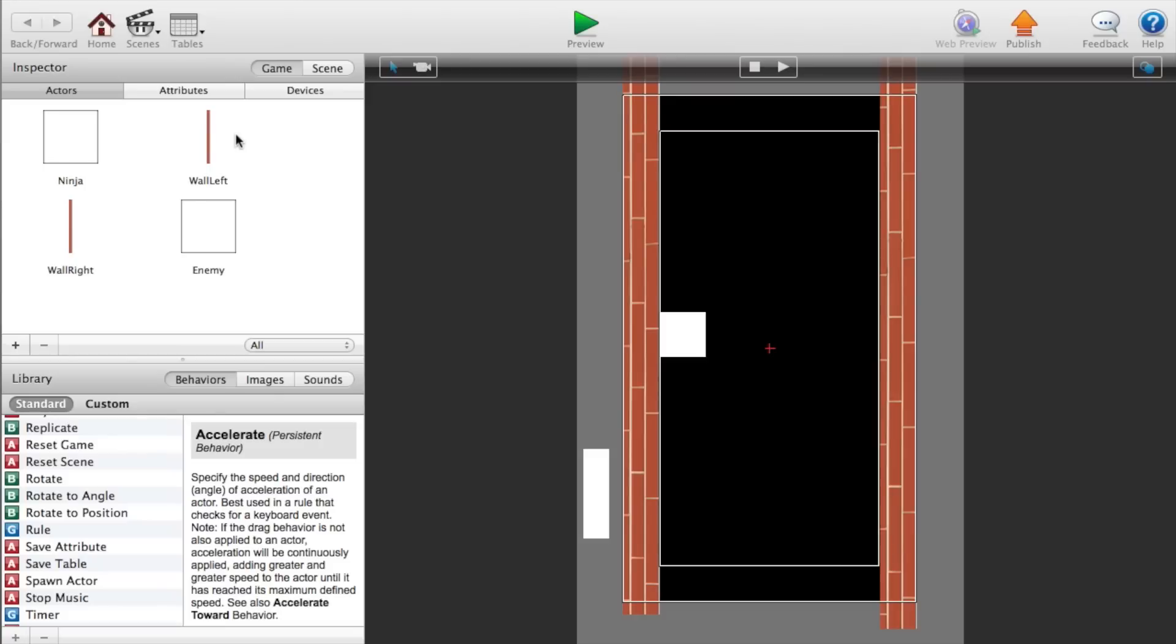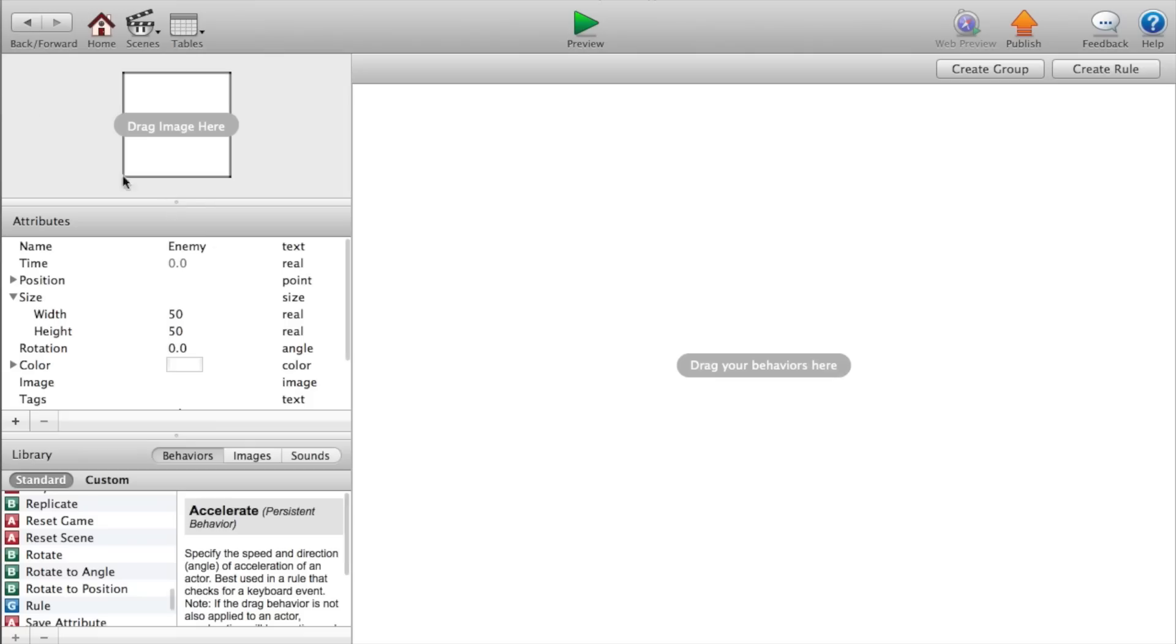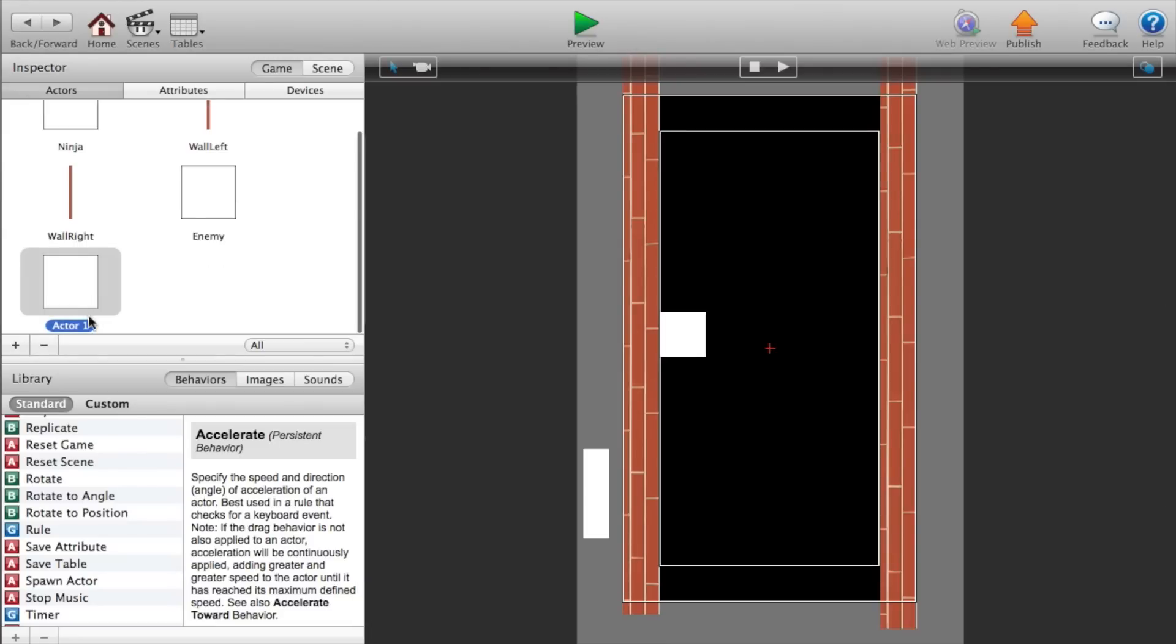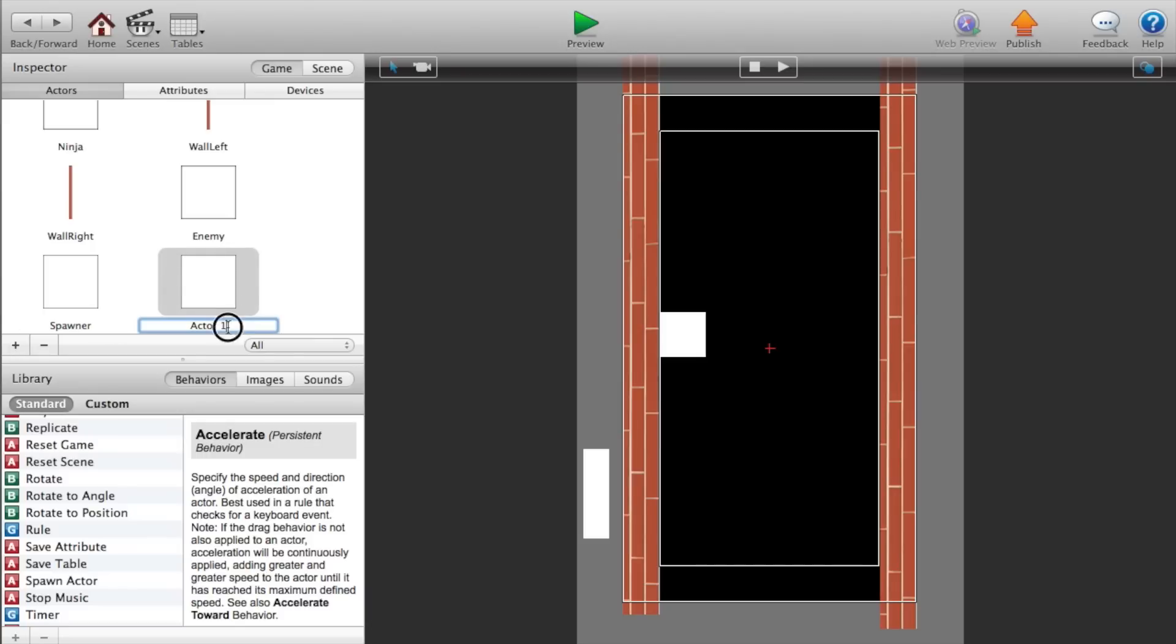Alright, guys. So to get started on the enemy, we just need to go into our enemy actor. We need to go back and we need to create another actor, which will be called spawner and another actor called destroyer. And this destroyer will make it so you don't have a bunch of enemies gathering up all over and over and over on each other and it crashes the iPhone. So we have this destroyer just in case of that.